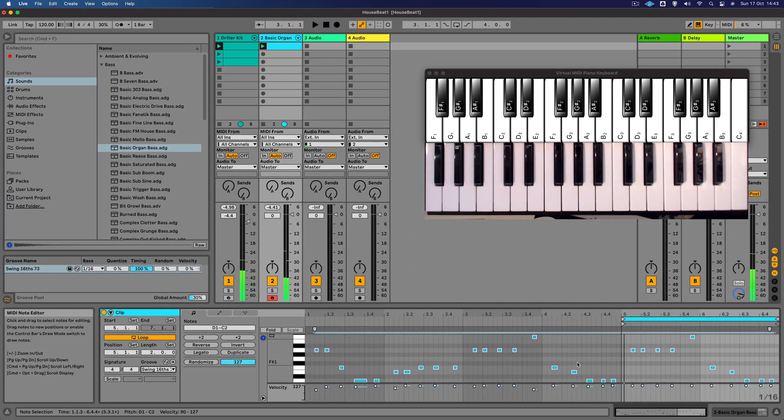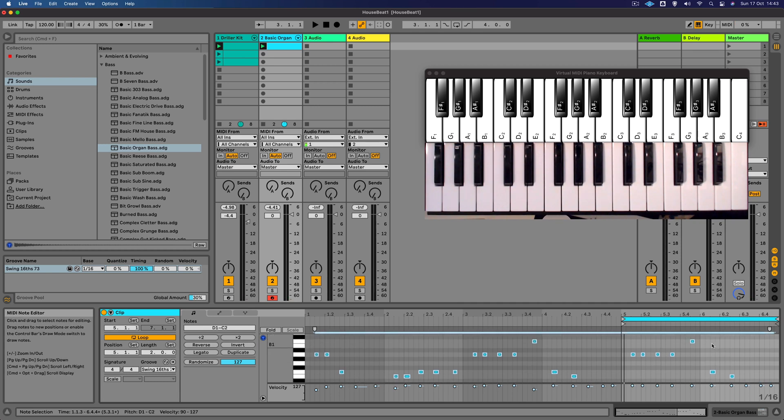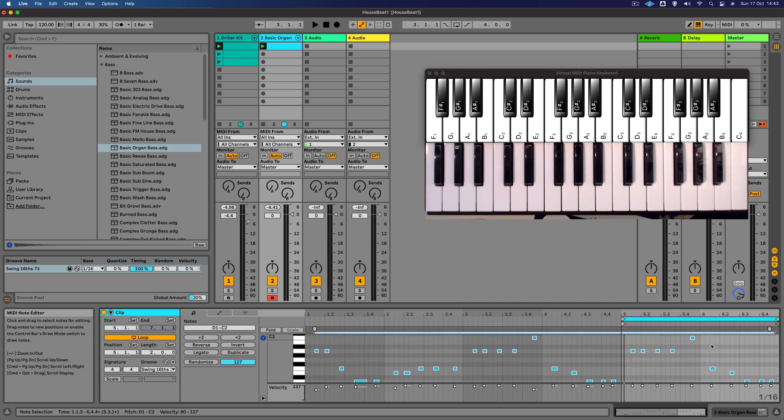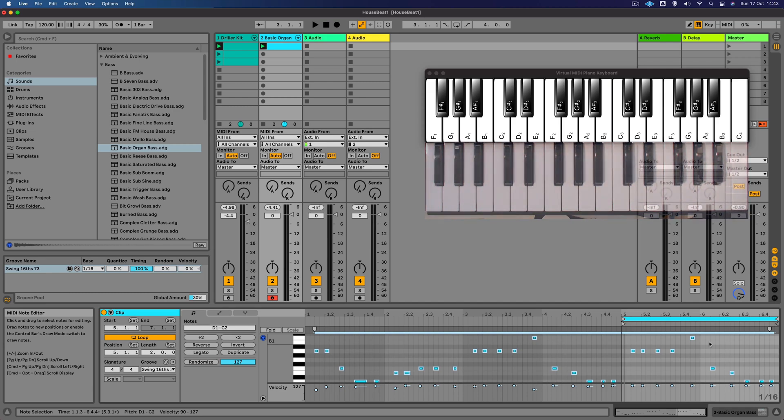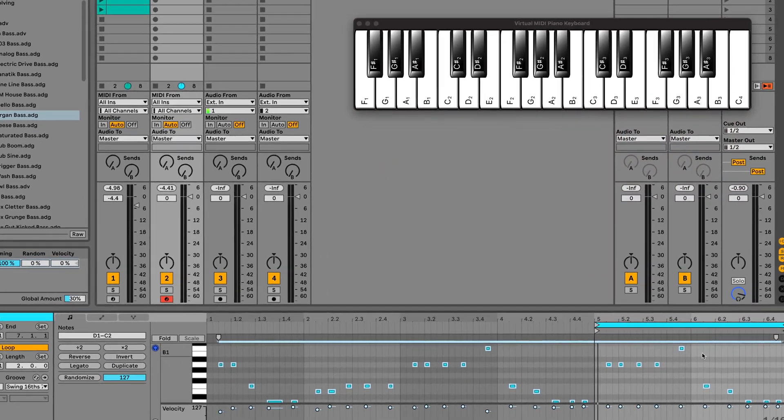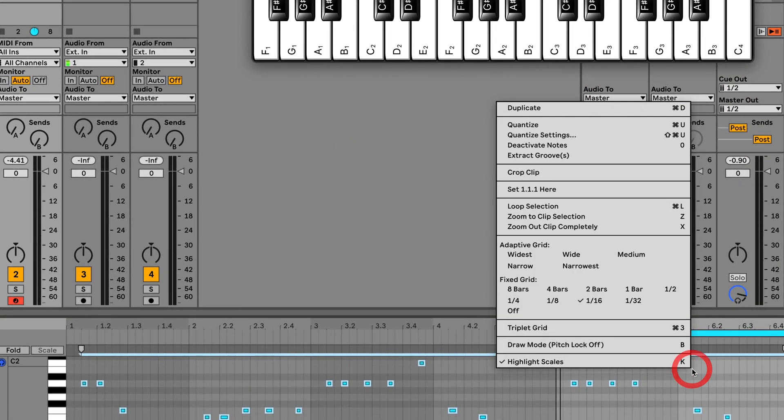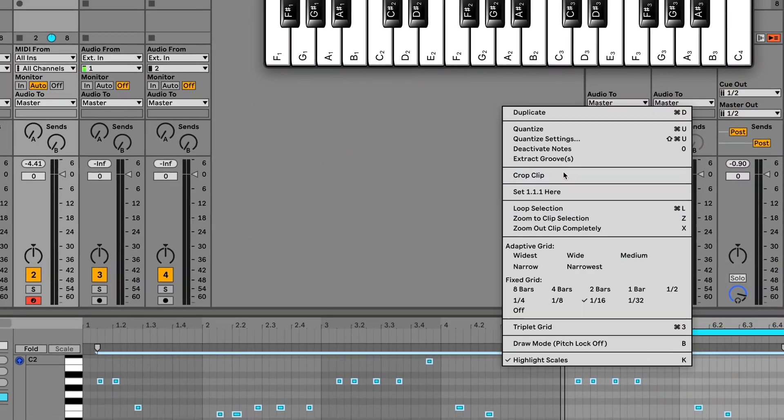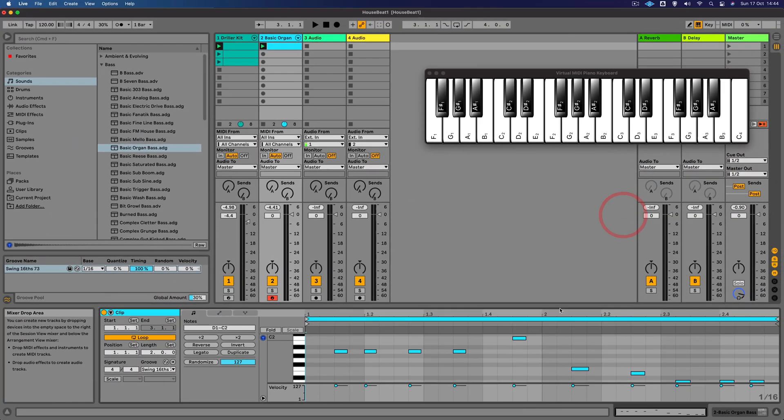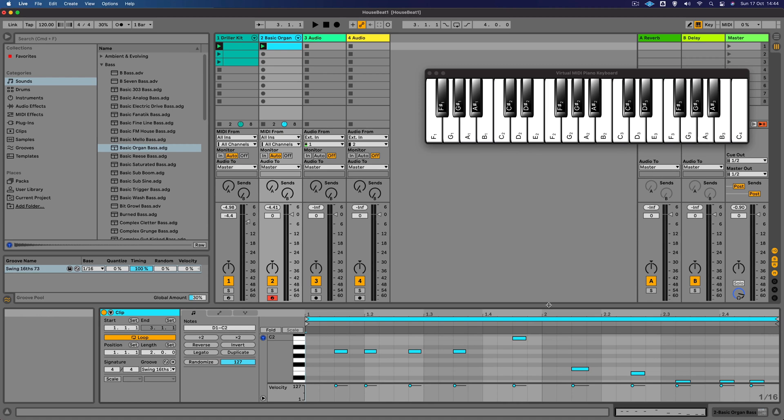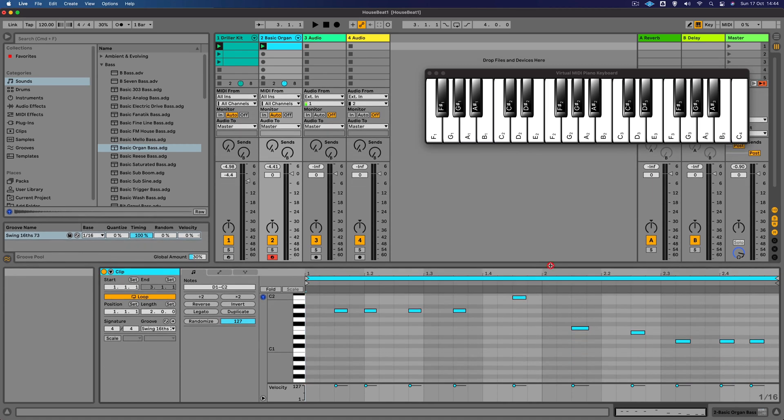Now I don't think we want any of these other parts that I recorded in, we just want these two bars here. So I'm going to do the similar thing I did before, I'm going to use the crop clip function. So press Control and click to bring up the menu and crop clip. There we go.